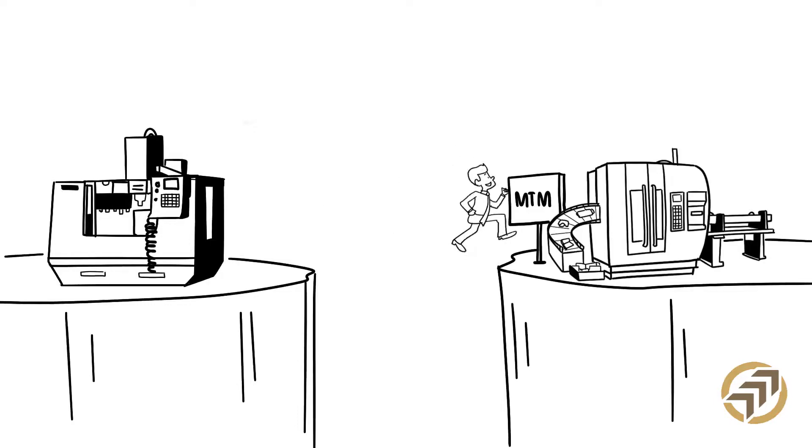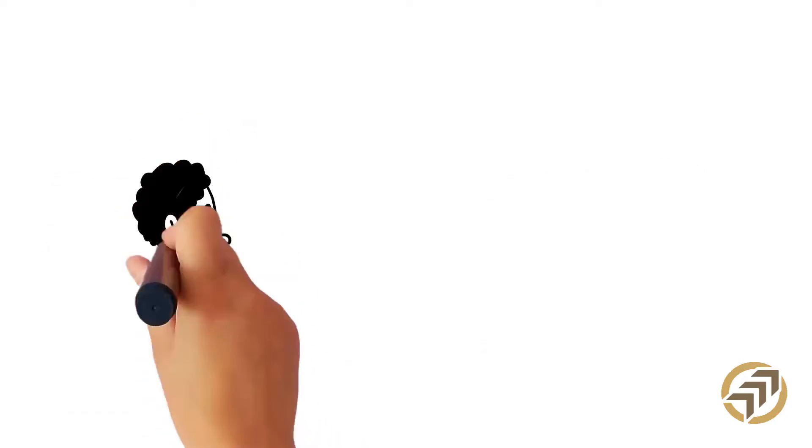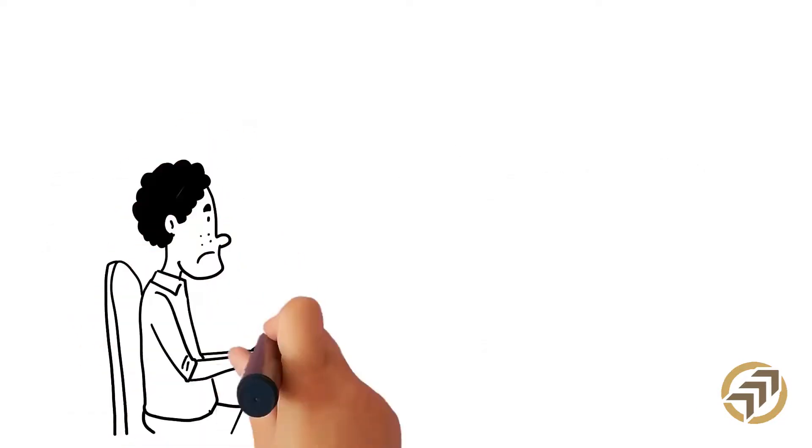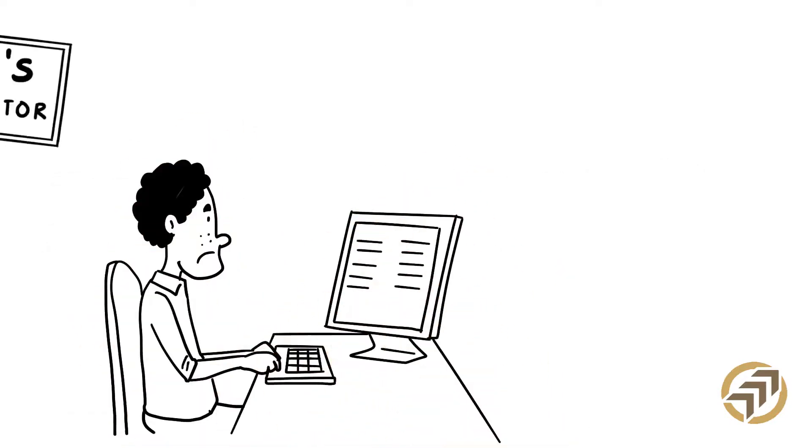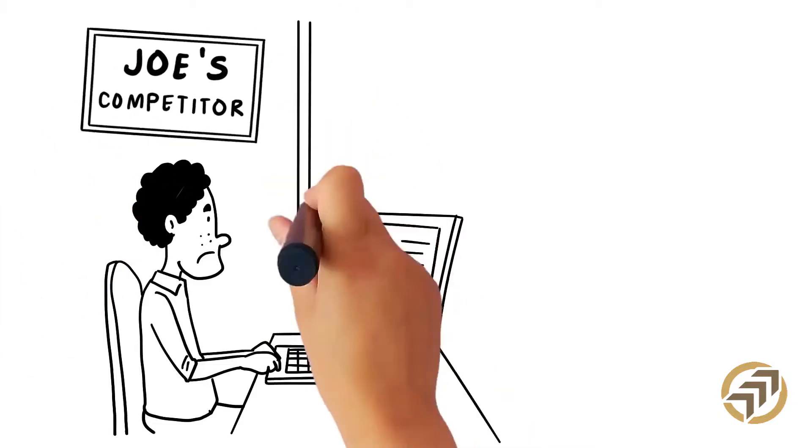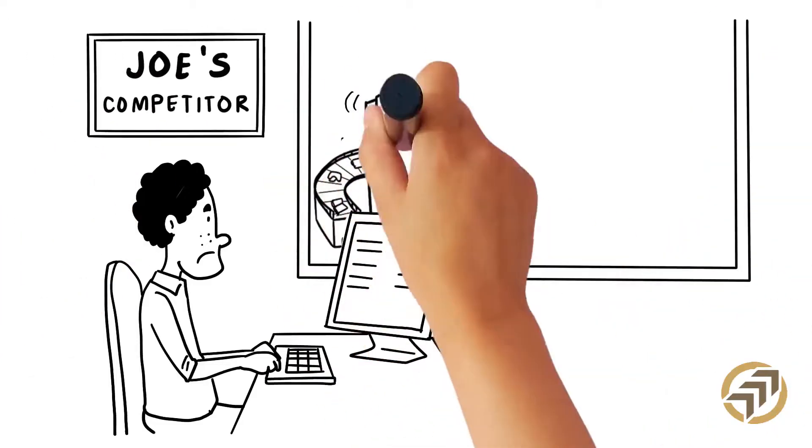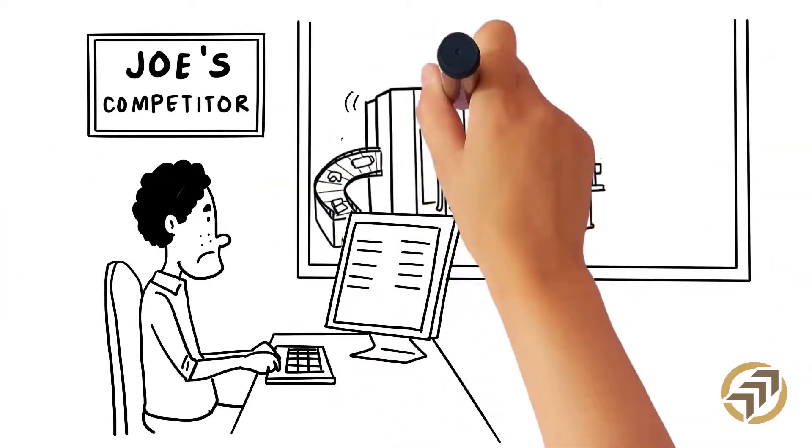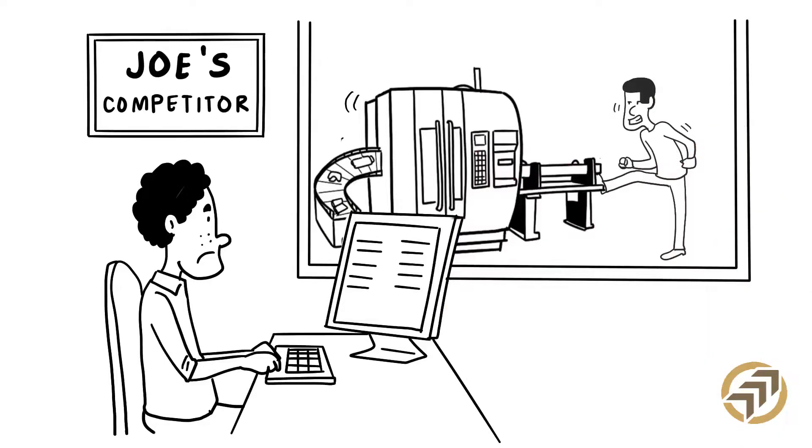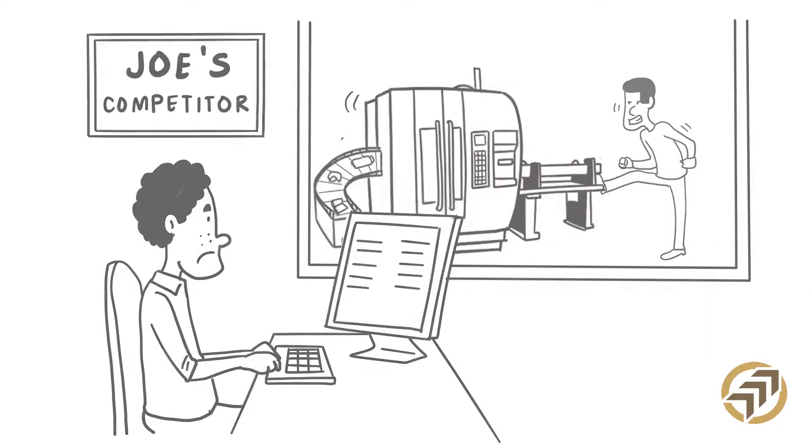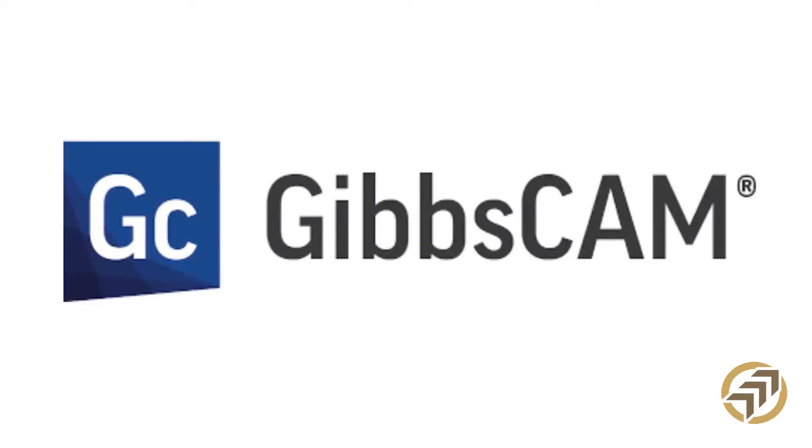Joe decided to take the leap. But, unlike competitors that rely on CAM systems that can't handle new multitasking requirements, or have difficulty integrating existing machines into their overly complex CAM system, Joe wisely invested in GibbsCAM.